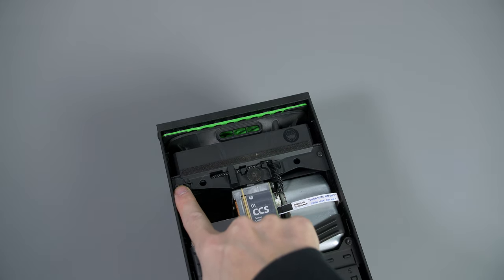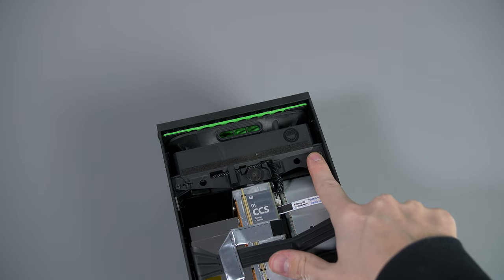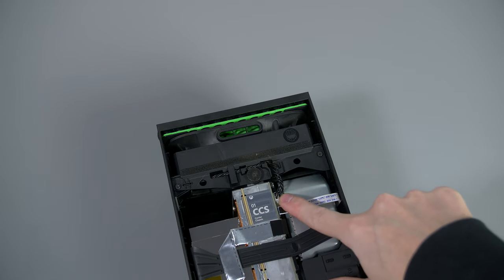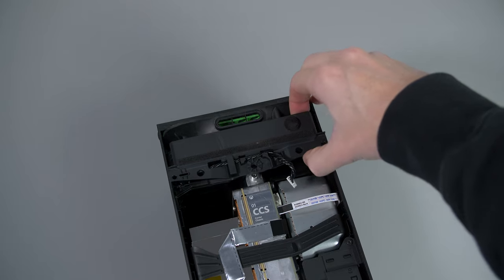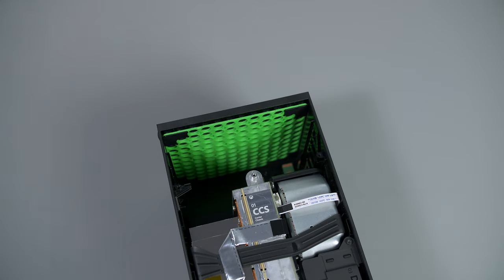Now we need to remove the fan. It's super easy though—just three screws and the fan connector itself. When you have these removed, the fan will slide out towards you.